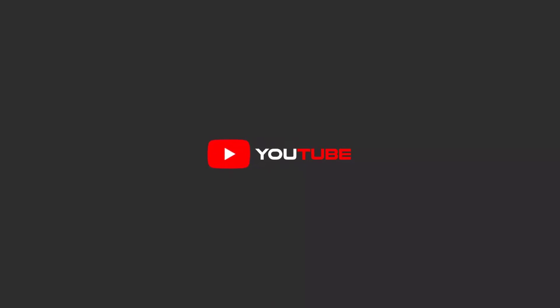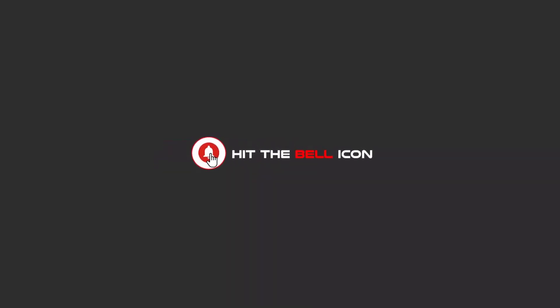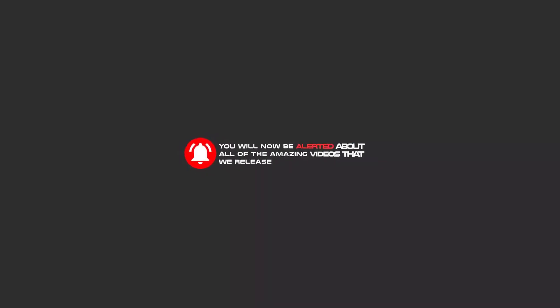Hello my friends, to continue these tutorials on YouTube, subscribe us, like us and hit the bell icon, and now you will be alerted about all of the amazing videos that we release.